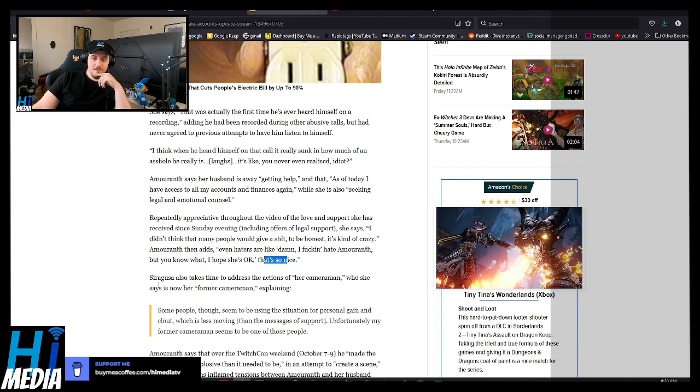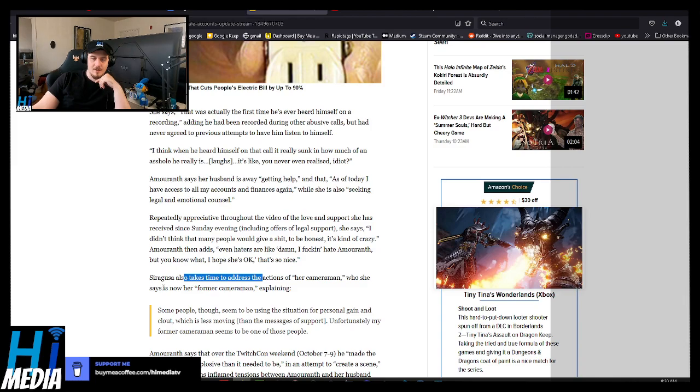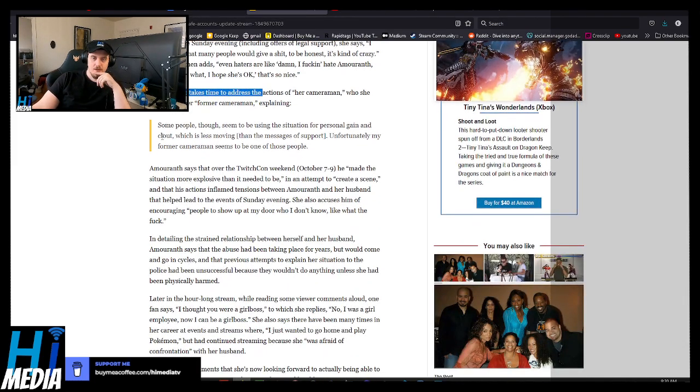She takes time to address the actions of her cameraman, who she says is now her former cameraman, explaining.